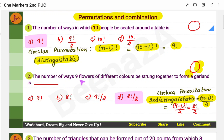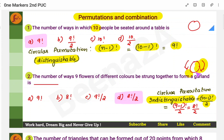The second question: the number of ways nine flowers of different colors can be strung together to form a garland. In a garland, you won't be able to distinguish between clockwise and anticlockwise — if you keep moving the garland, you wouldn't know which direction the flowers are placed. That's why this becomes indistinguishable.